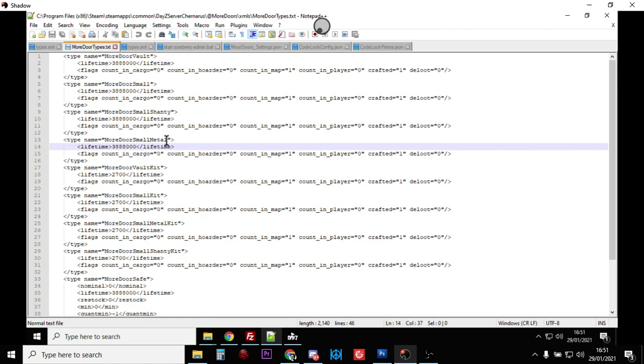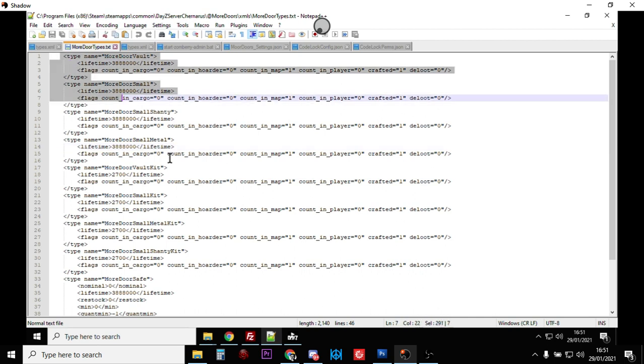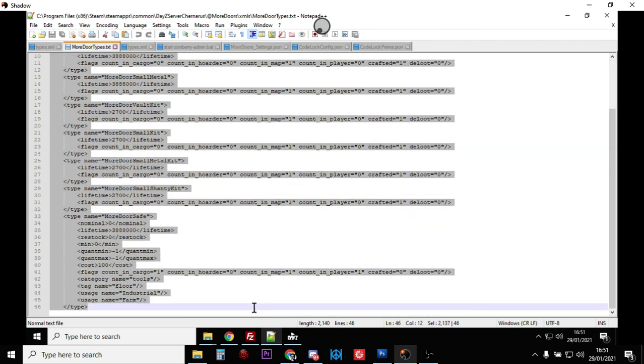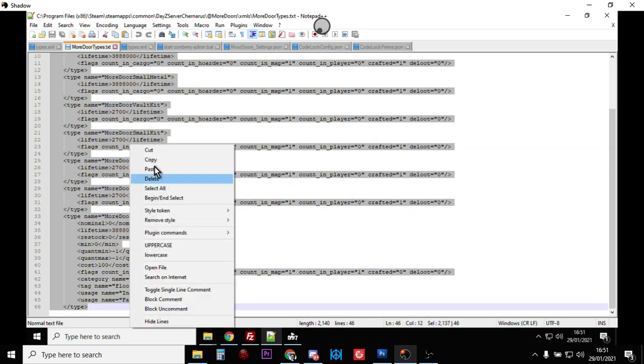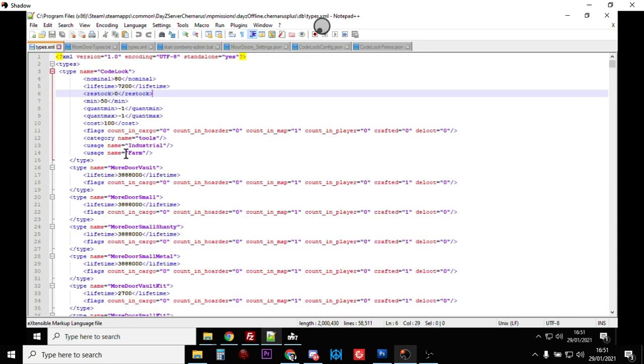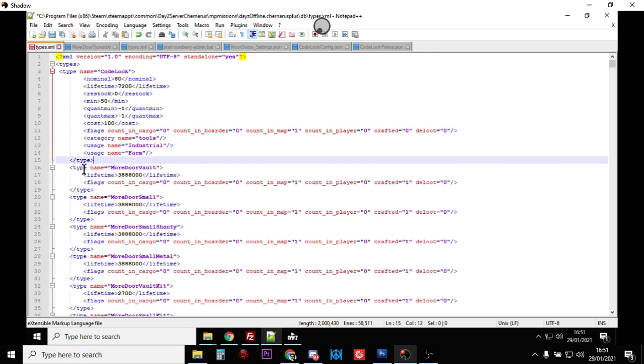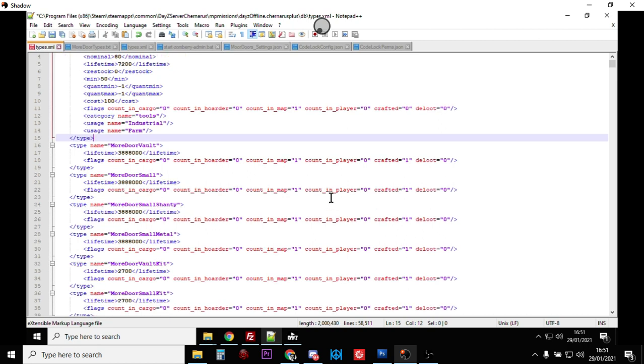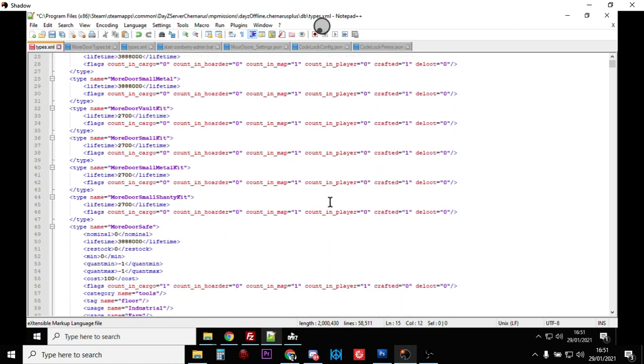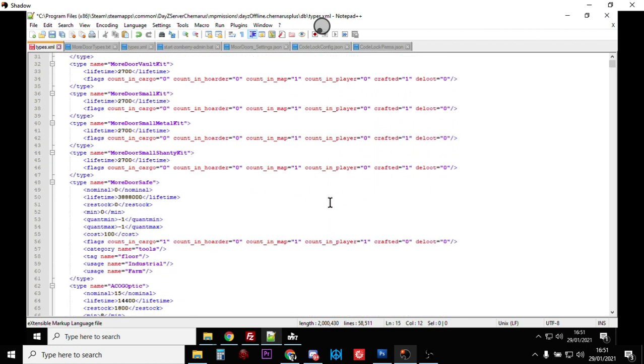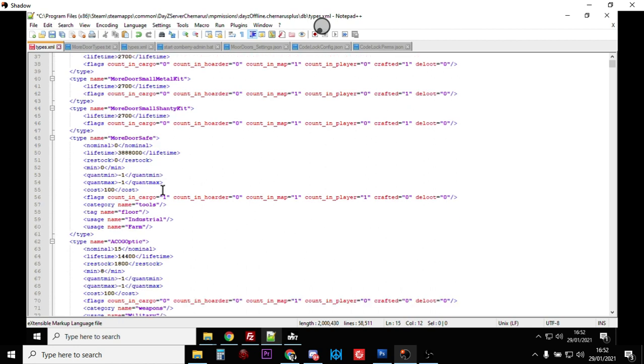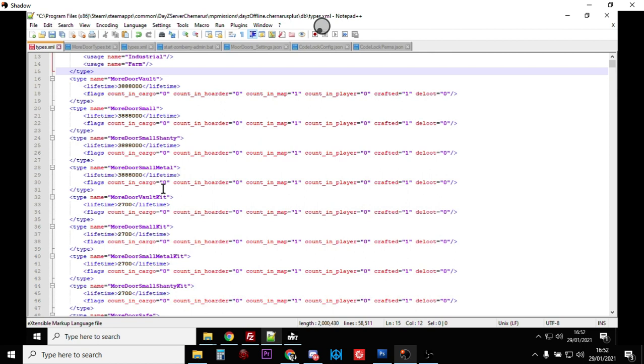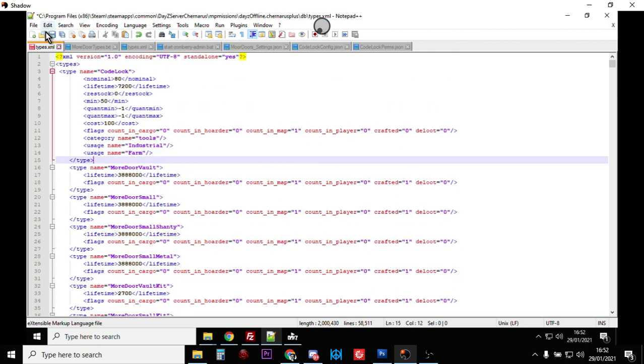The More Doors types is a little bit more complicated - there's a few more things - but the idea is that these go into the types so the stuff doesn't disappear. You would copy all of those, right click copy, go to your types and paste them in. I've already done it here so you can see they're already there. These are crafted items so they won't actually spawn in on your server.